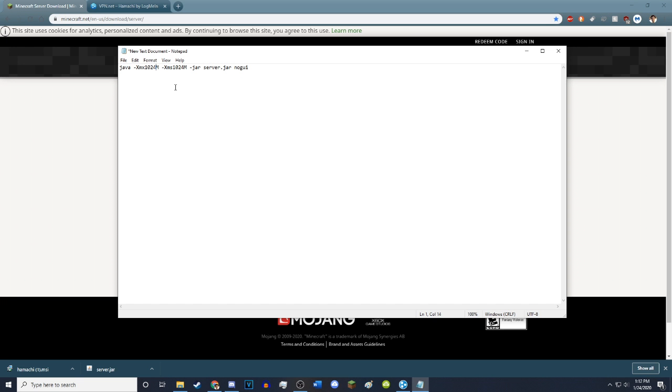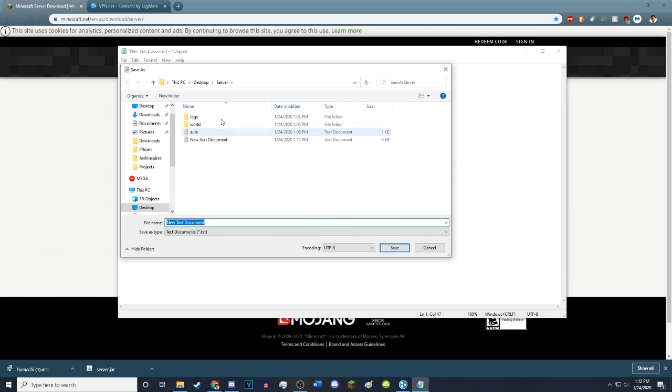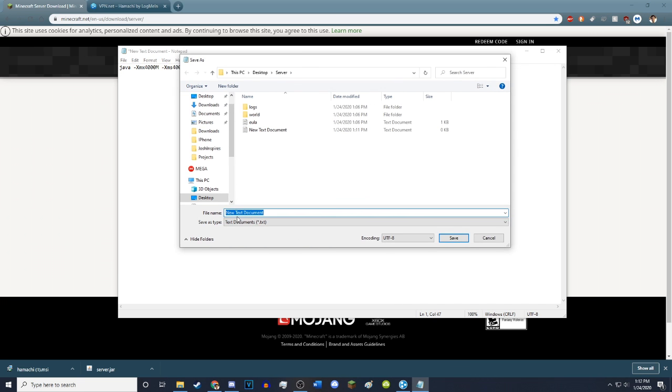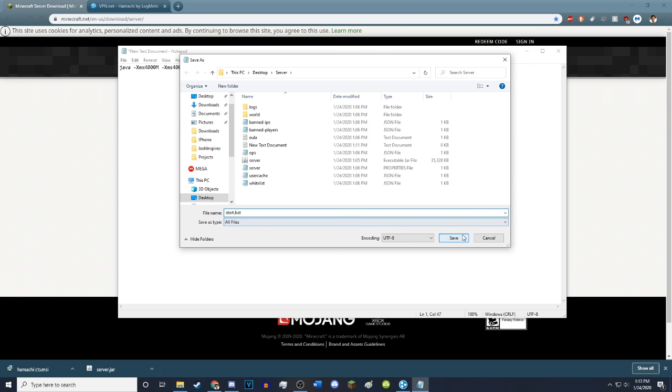Then you want to change this number to how much memory you want to give your server. The more players you're going to have on it, the more memory you want. Right now it has one gigabyte of memory. 1024 megabytes. That's what this M stands for. If you were to have like two or three players on it, you would want somewhere from like two to four gigabytes of memory. I'm going to give it four gigabytes of memory by typing 4,000 megabytes. Then you want to hit save as. You want to go down to all files and then you want to rename this to start.bat and then you want to save it.